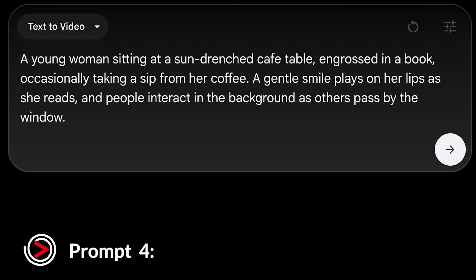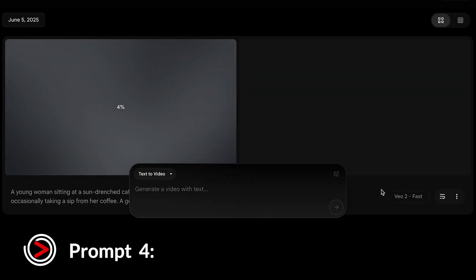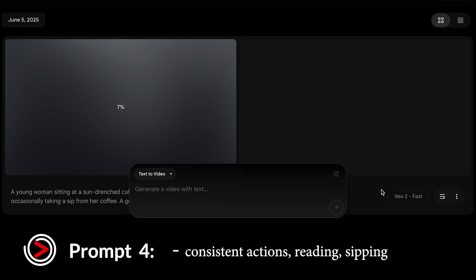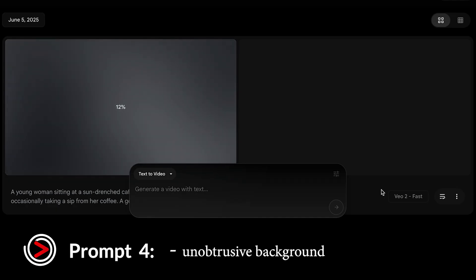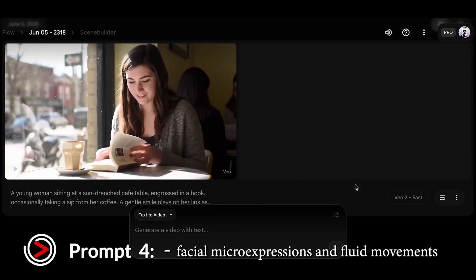Here is prompt number four: a young woman sitting at a sun-drenched cafe table, engrossed in a book, occasionally taking a sip from her coffee. A gentle smile plays on her lips as she reads, and people interact in the background as others pass by the window. This tests VO3's ability to create realistic human expressions, consistent actions — reading, sipping — and a natural, unobtrusive background. We're looking for convincing facial micro-expressions and fluid movements.